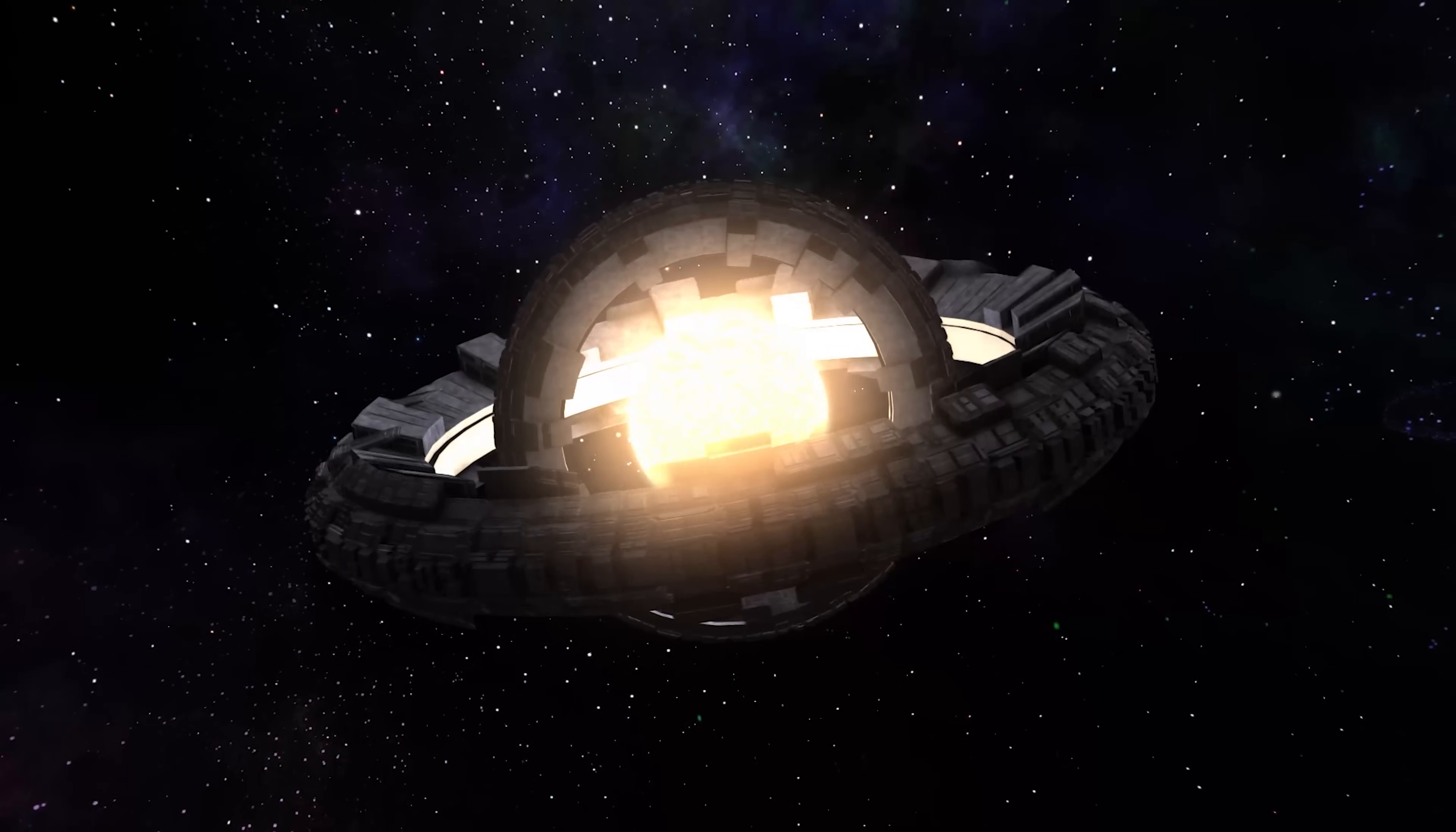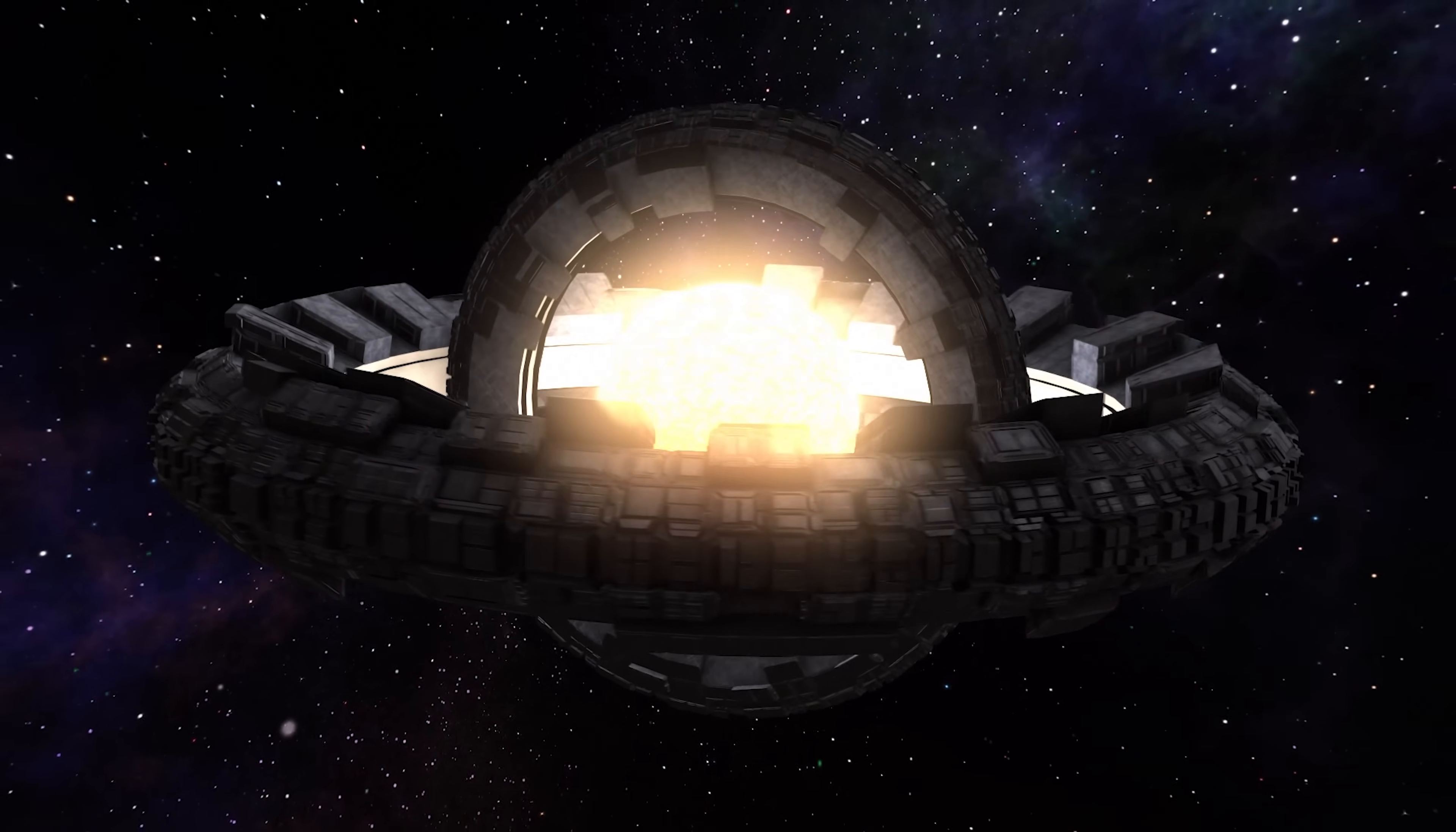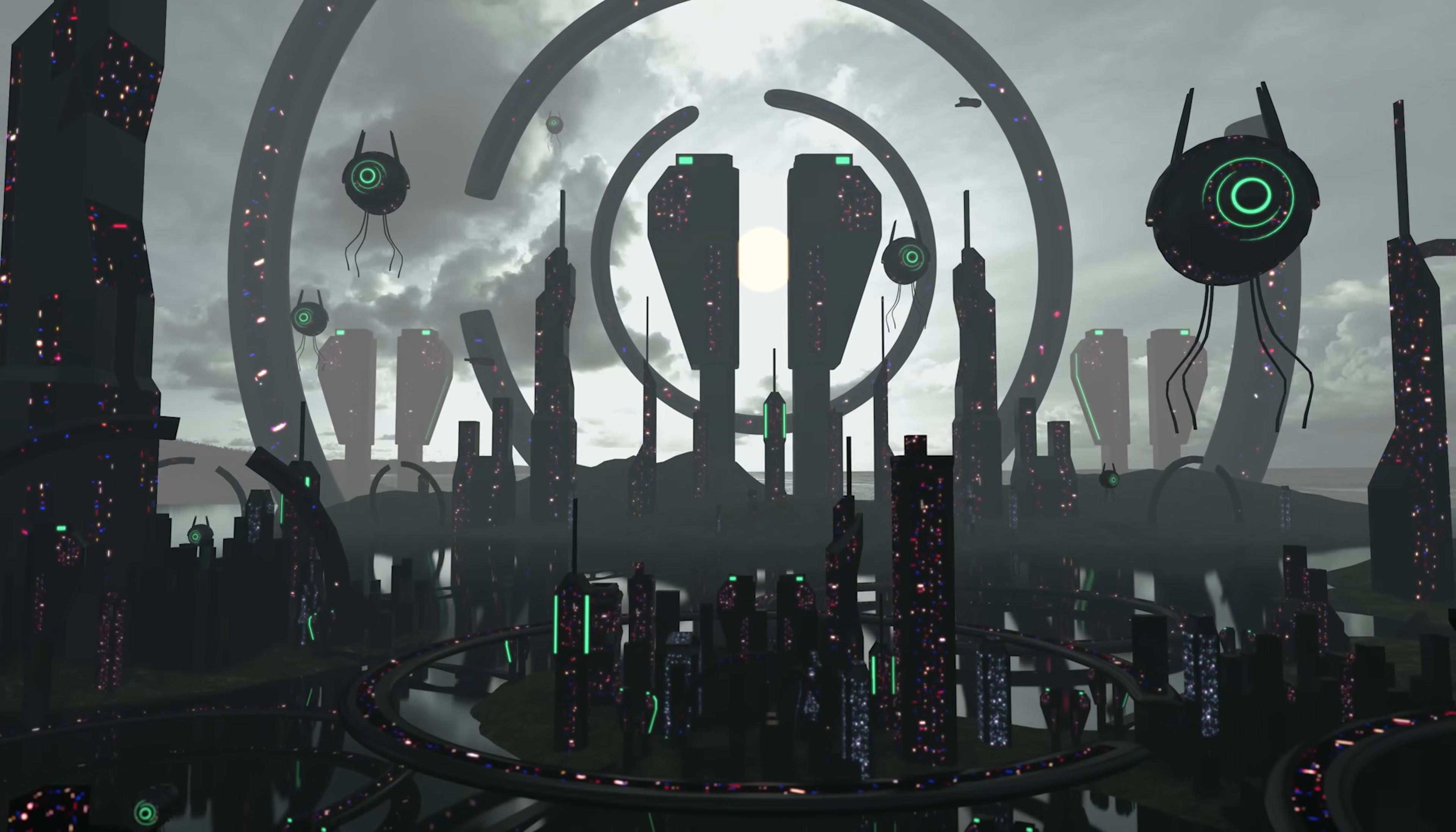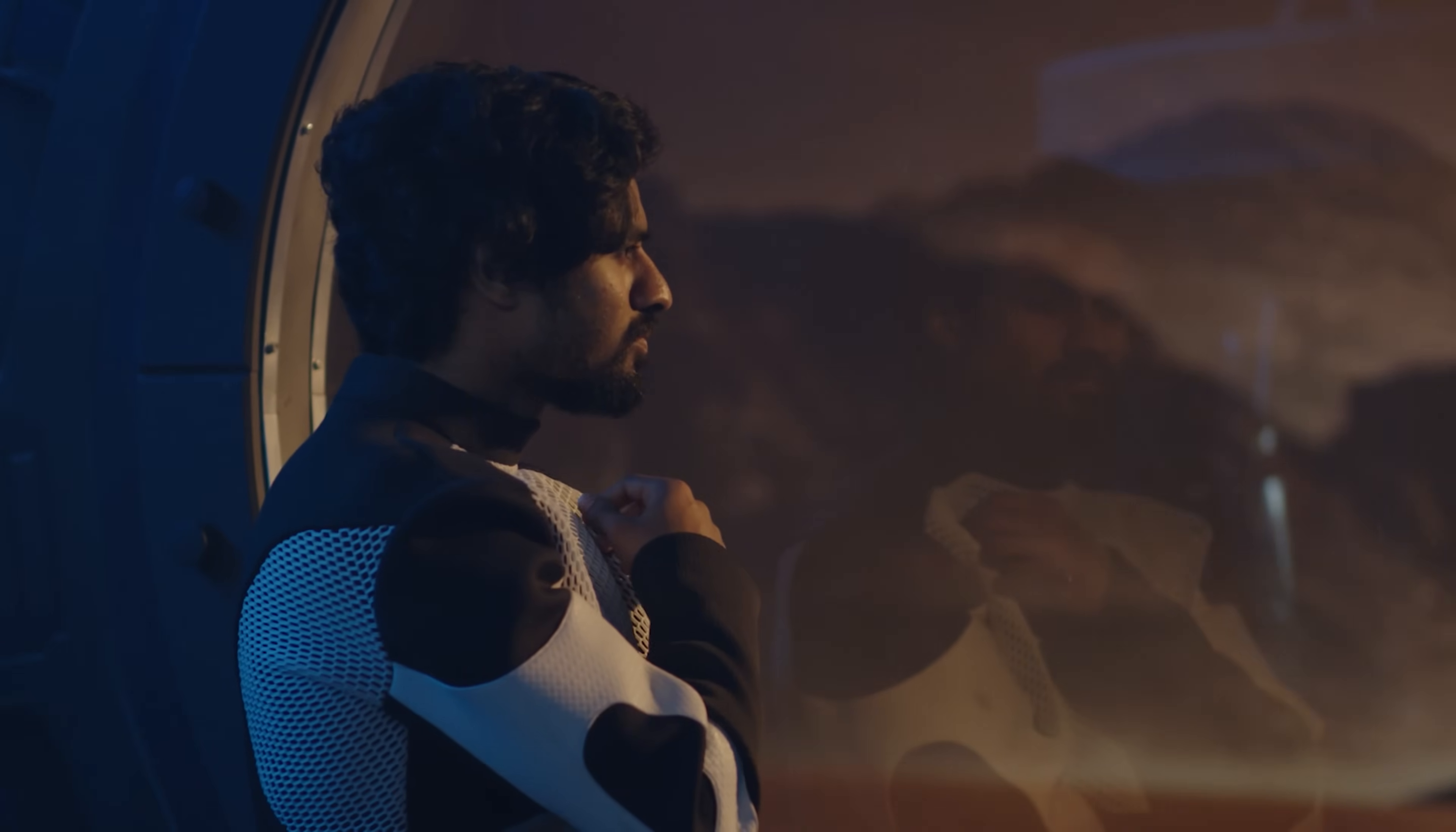So while the idea of a Dyson Sphere is pretty cool, and it could potentially give us access to huge amounts of energy, the challenges of actually building one might be too big to overcome. We'd have to completely change our entire civilization for hundreds of thousands of years, and that's probably not something most people would be willing to do.